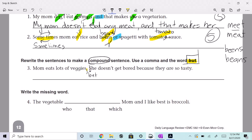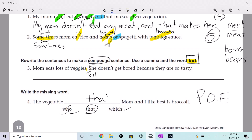Good. All right, P-O-E — we're going to use process of elimination. The vegetable who mom and I like best is broccoli. Does that one work? Do you refer to vegetables as a 'who'? No. The vegetables which mom and I like best is broccoli. The vegetables that mom and I like best is broccoli. Which one? It's going to be 'that.' So with process of elimination, we eliminated silly answers, we plugged them in — the plug-in method.